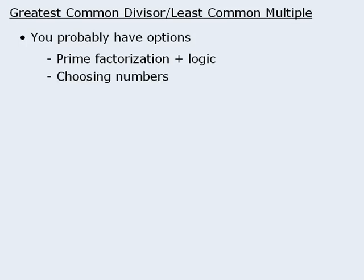Another common approach is to choose some numbers that meet the conditions defined in the question and then see what conclusions can be drawn. Now this isn't to say that these are the only approaches, or that either of these approaches will always work.